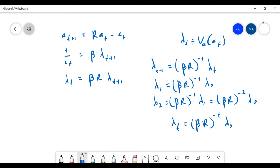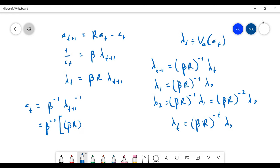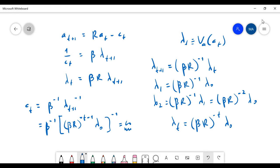Then if you put this back into the first-order condition for consumption, you realize that consumption equals beta^{-1}·lambda_{t+1}^{-1}. Your lambda_{t+1} is (beta·r)^{-(t+1)}·lambda_0, so consumption has the time path: some constants times (beta·r)^t. You can pull some constants of beta and r out, so you have the time path of consumption.